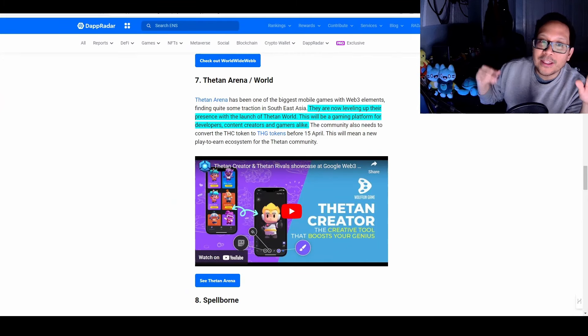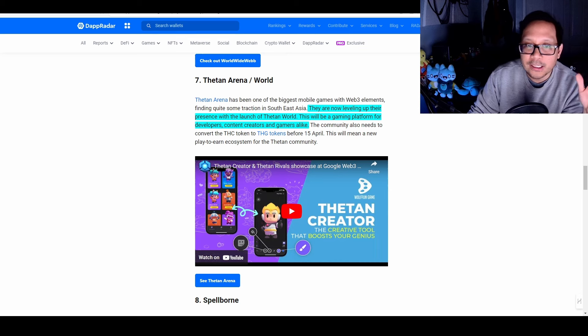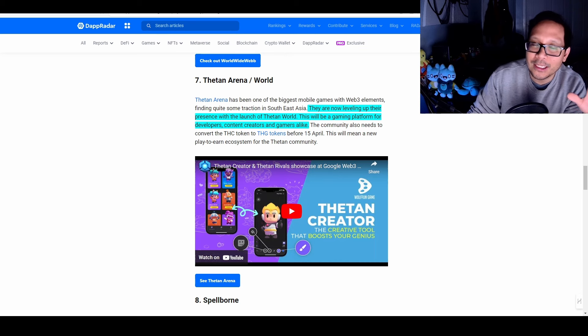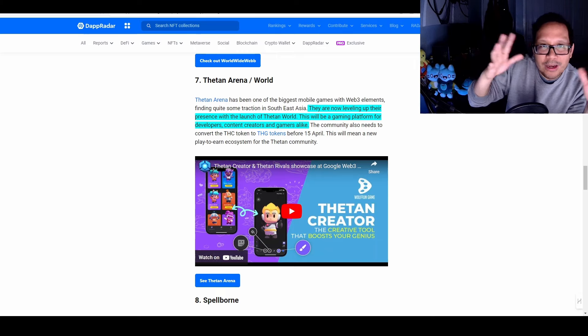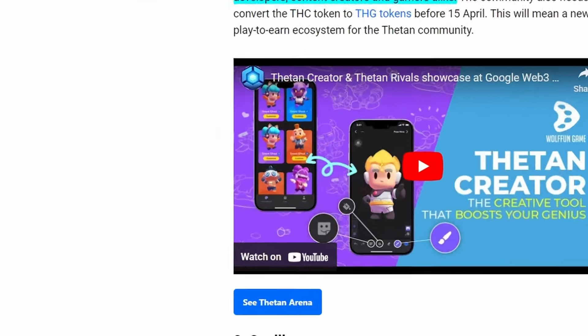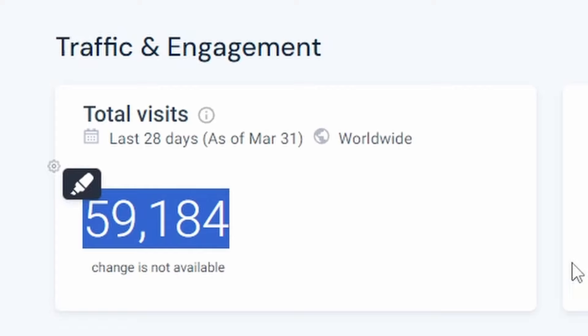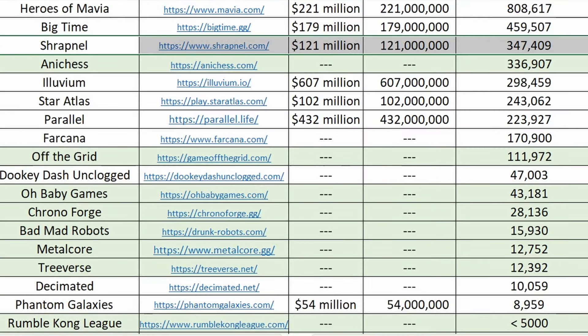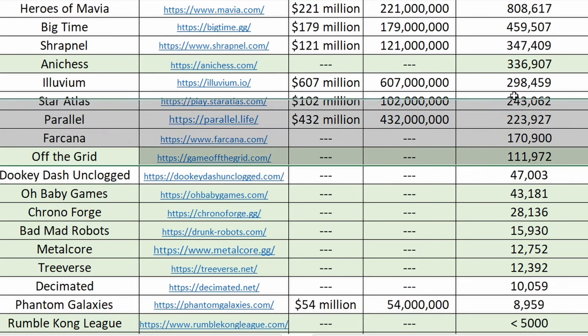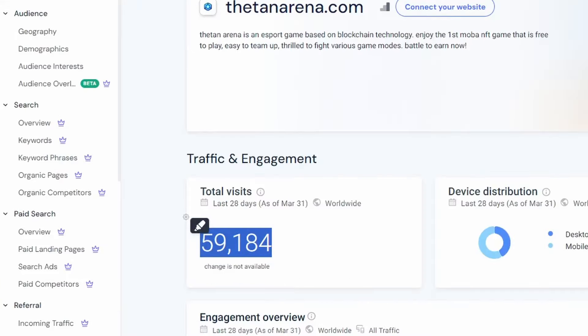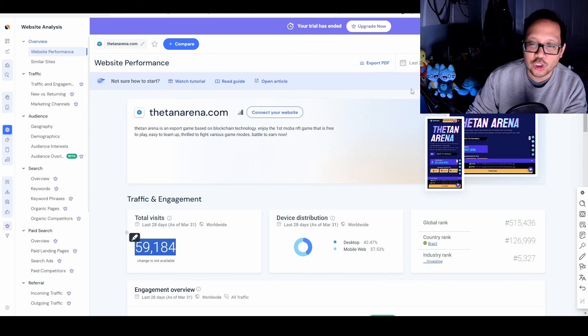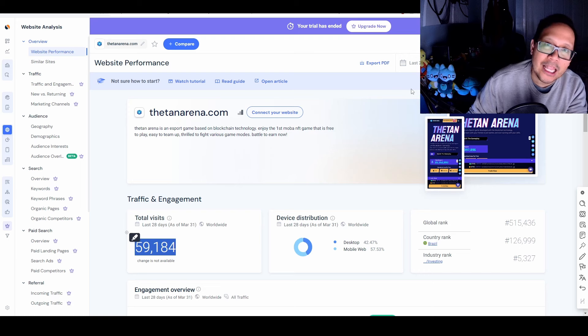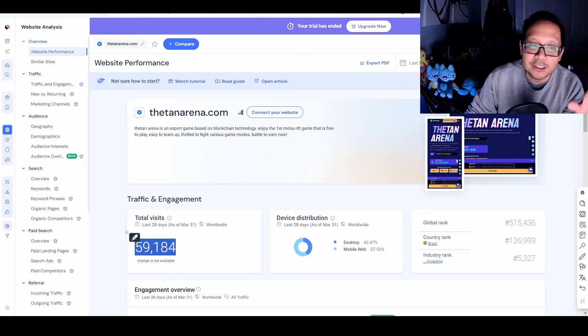Brings us to number seven, Thetan Arena. I used to play this game a lot. And unfortunately, this is one of those games that didn't pay off with the time put into the game. But what they're doing is they're releasing a new part of the game ecosystem with Thetan World. But again, when you look at the website traffic, this used to be in the millions. They lost significant amount of their audience and they're only at 59,000 in the last 28 days. Compare this to all of the top games. This is just above Doogie Dash Unclogged and below what I would consider the most hype games with off the grid being right above it. So this is another game that I'm just not going to be participating in, especially because the way that they structured out the rewards, the token, I didn't like it as well. And there were massive issues. So I'm just going to be avoiding this.